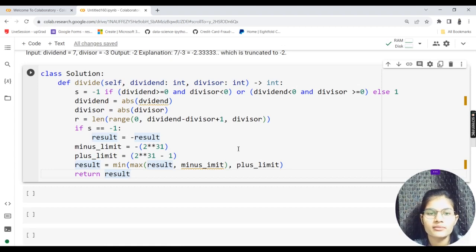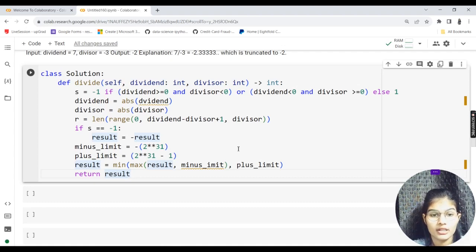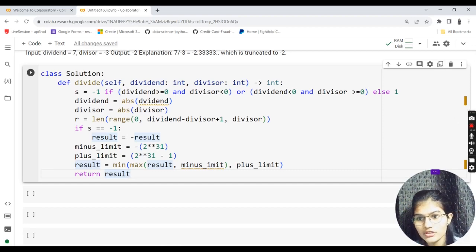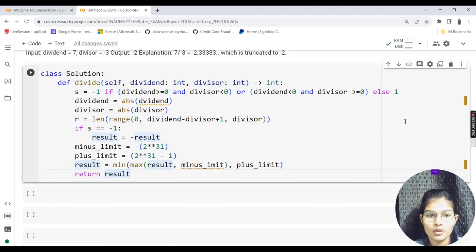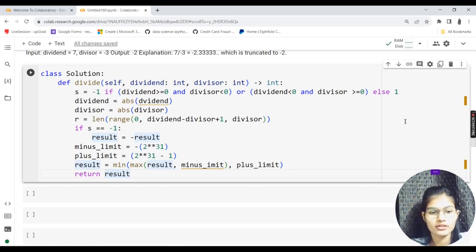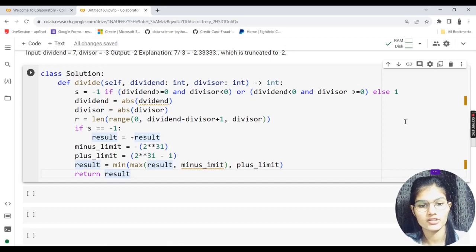This program may seem tricky because you can't use addition, subtraction, multiplication, or division directly, but the logic is actually simple. Coding isn't just about writing the program — it's also about reducing time complexity and space complexity. Always pay attention to those aspects when solving questions.